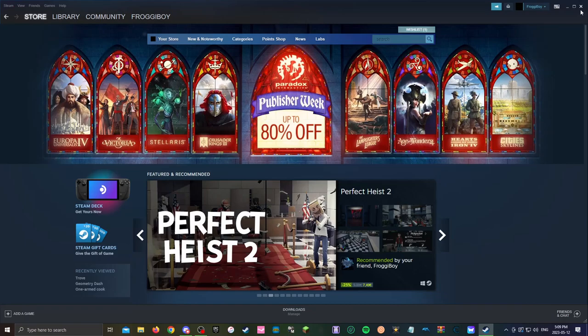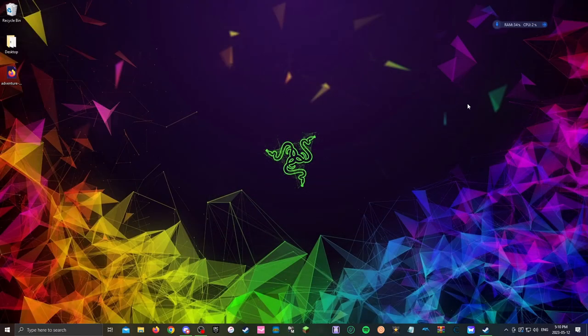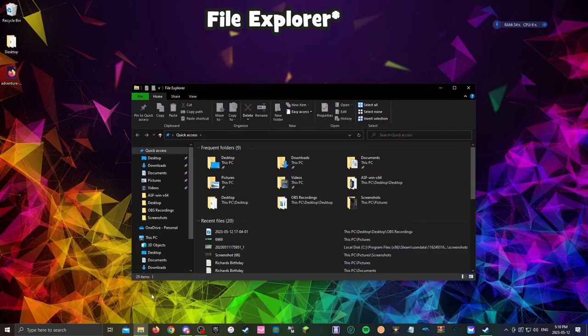Now that you've done that just minimize your Steam because we don't need it right now. Now go into your folder.